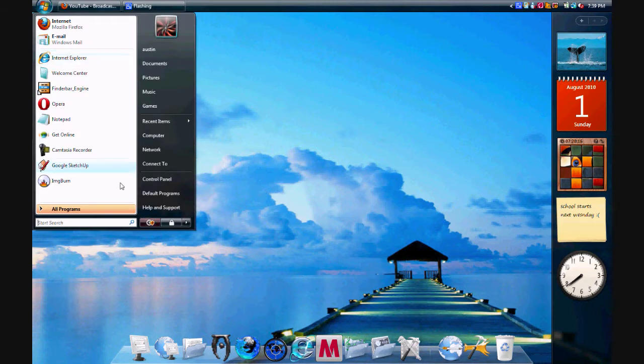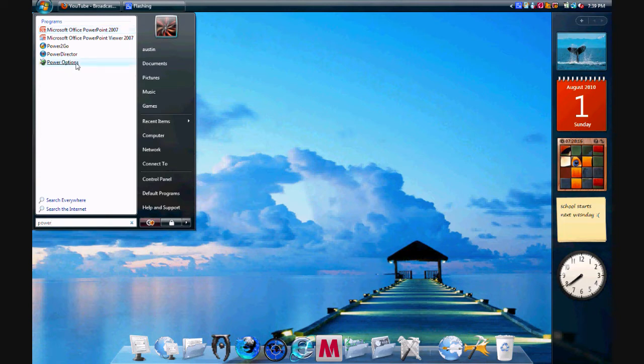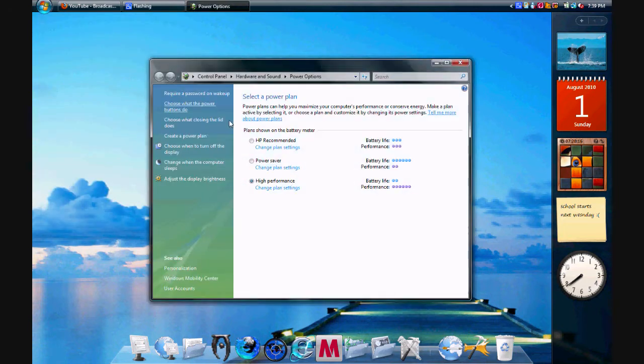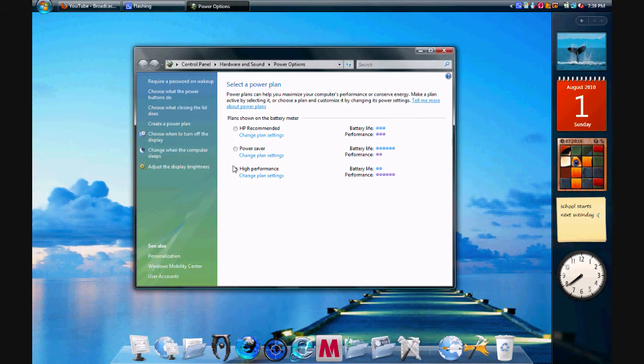Okay, so go to your start menu, go to the search bar and search power options. Once you search power options, you should get a little window like this, and click on high performance.